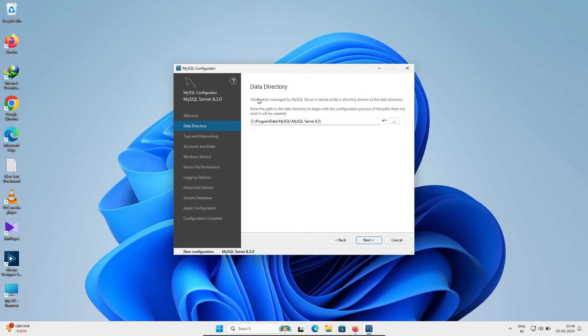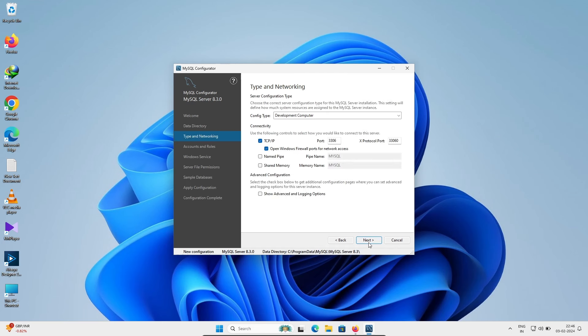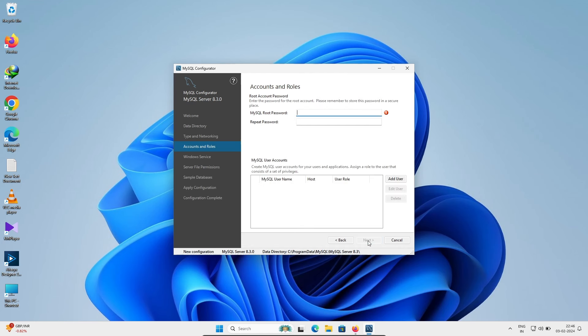This shows your installation directory — click Next. You can see the TCP/IP settings which all look fine — click Next. Here you set the MySQL root user password.